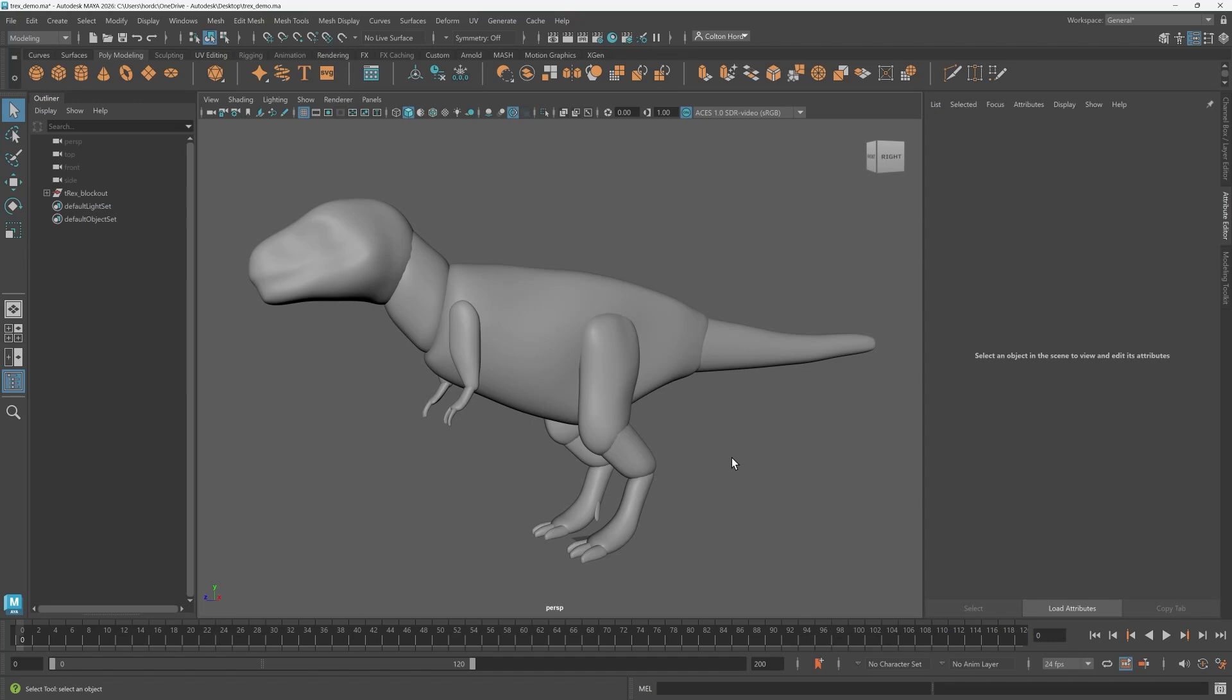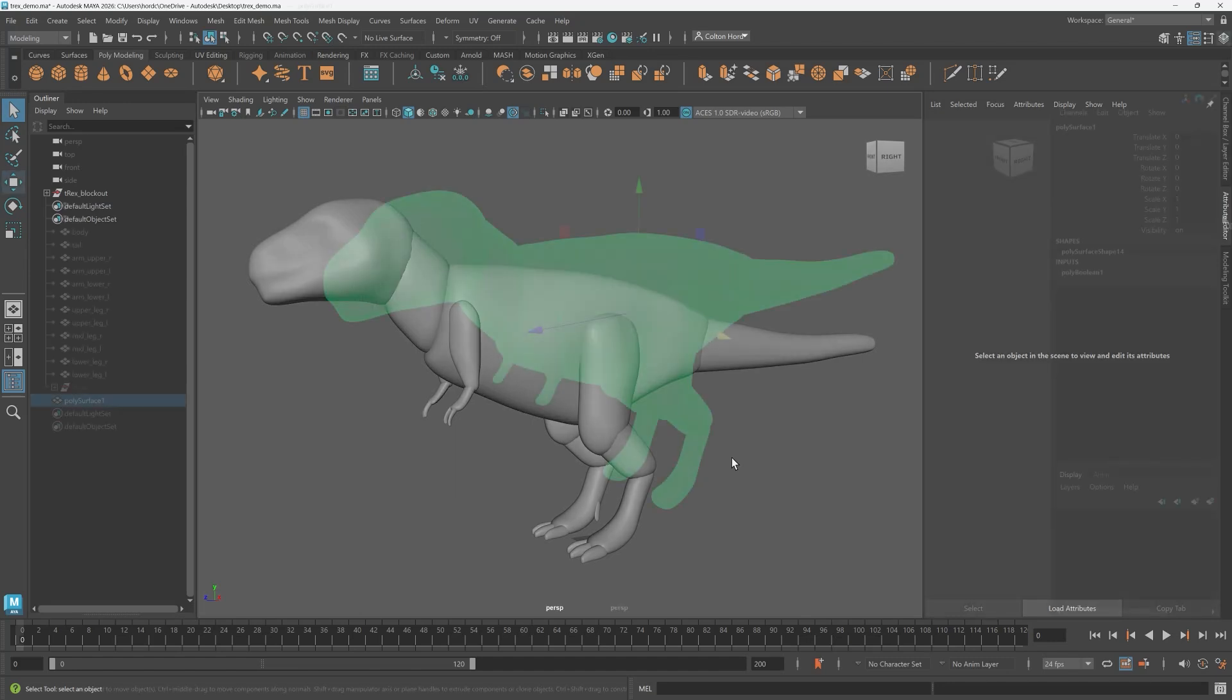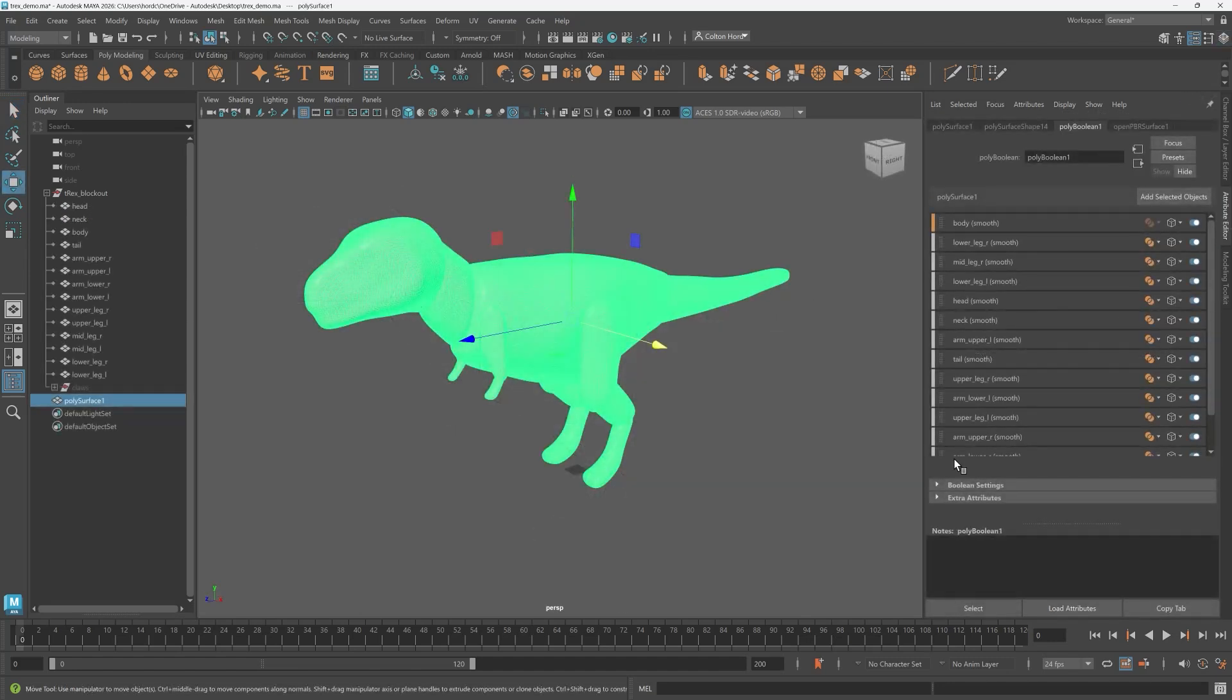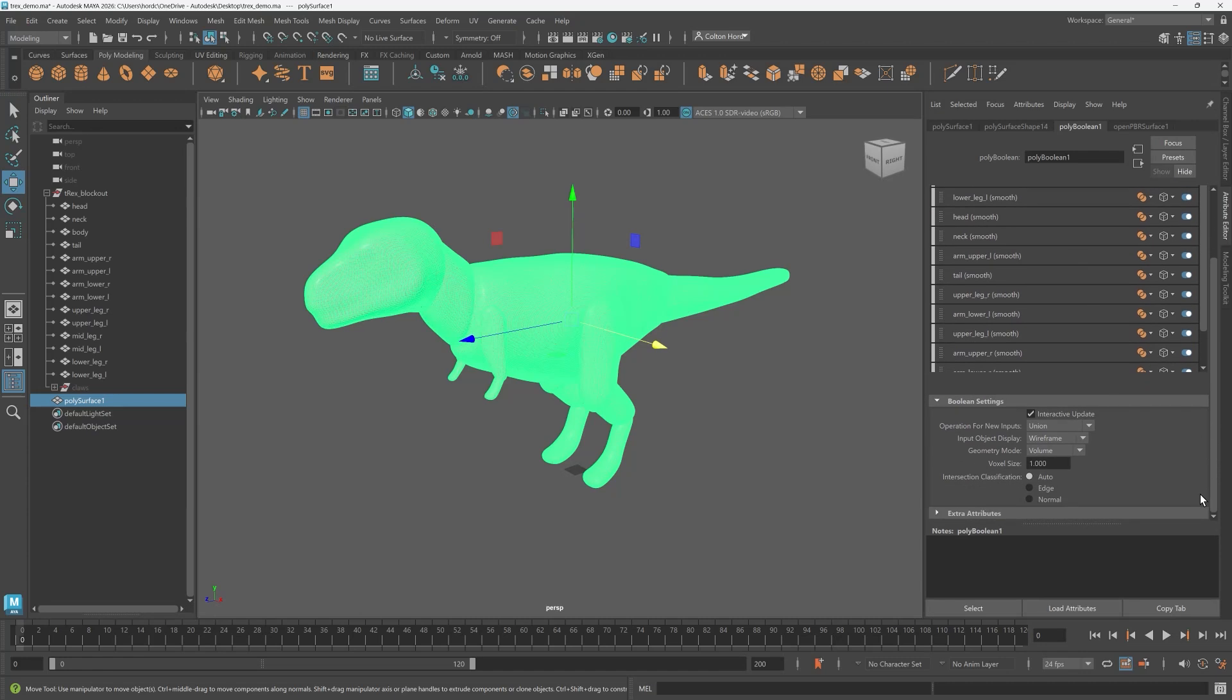Hey there it's Colton with the Maya Learning Channel. Today I'd like to show you a new boolean mode in Maya 2026 called volume.